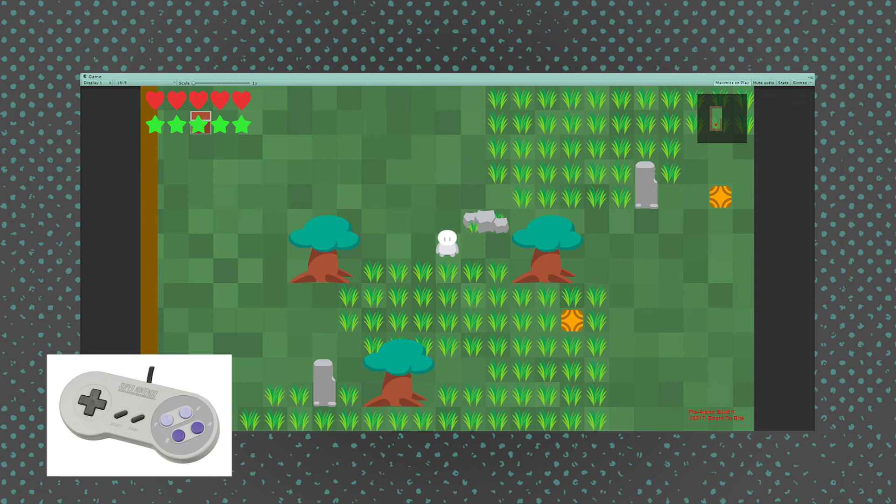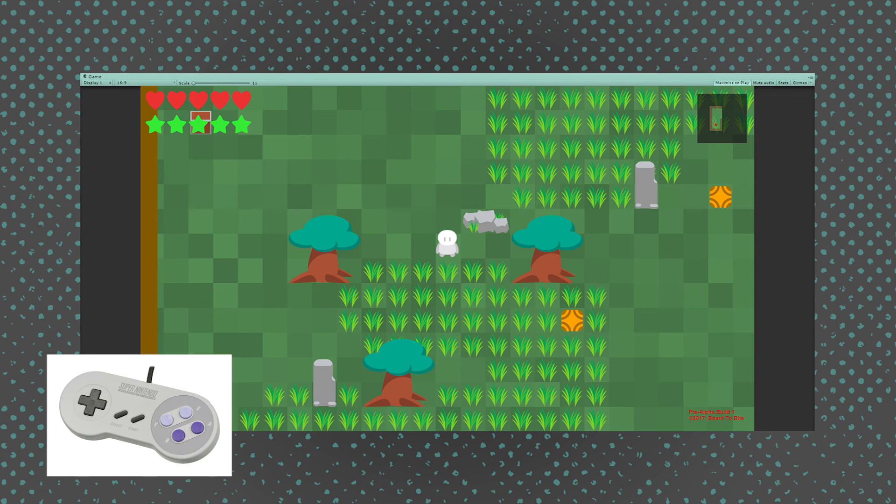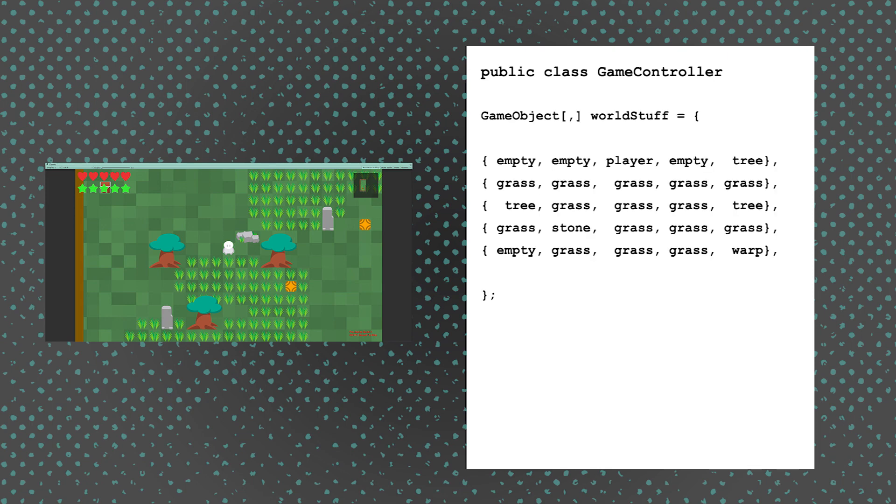For example, if I'm developing this with class-driven logic, then when I press the down button, the player itself doesn't do anything. Instead, what's going to happen is we probably have some kind of a game controller script, and that's going to be tracking where every object is on something like a two-dimensional array.